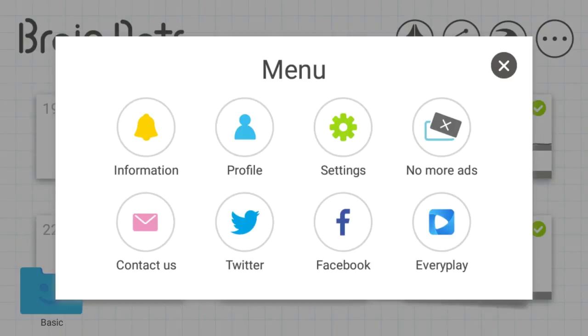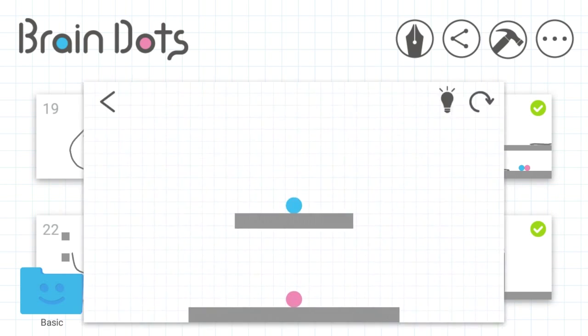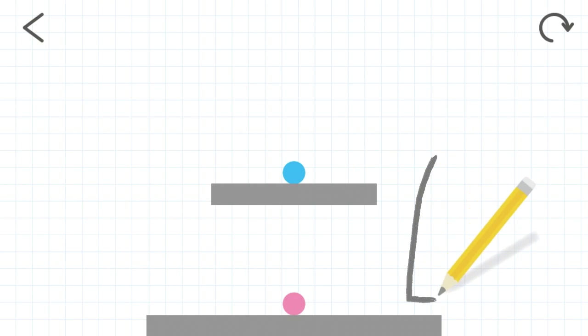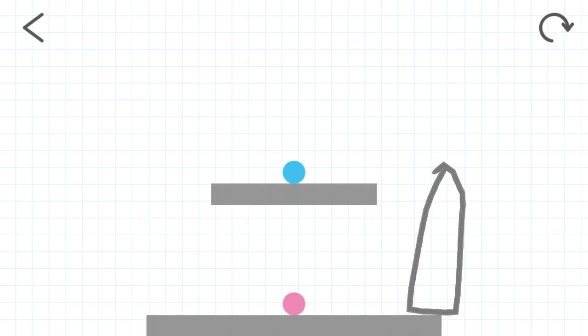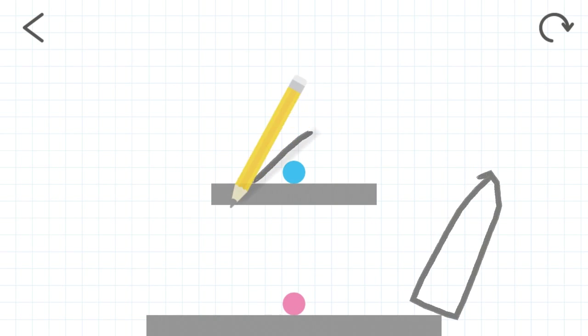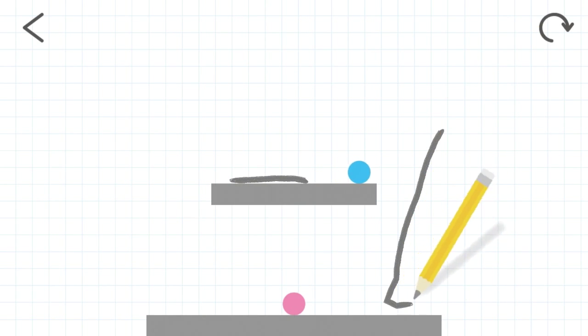There is no limit to what you can do in the game. You just get as basic or as creative as you can. And what's important is that the two dots end up hitting each other. And you win.